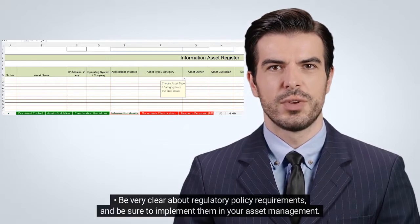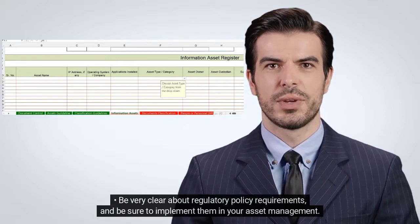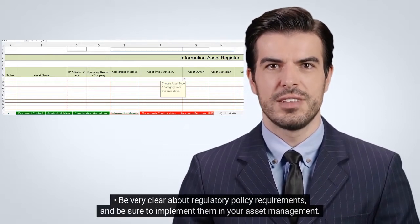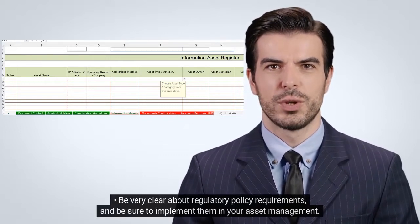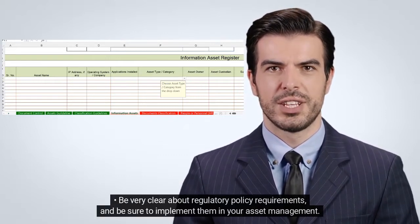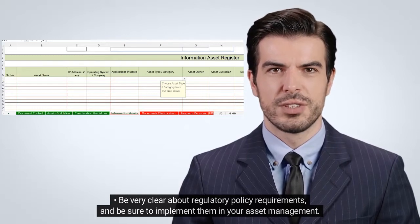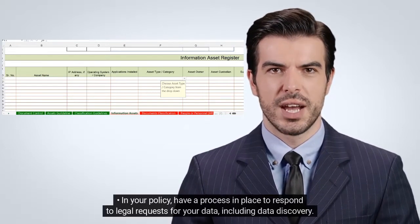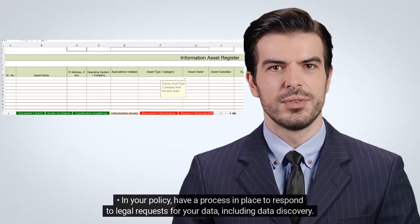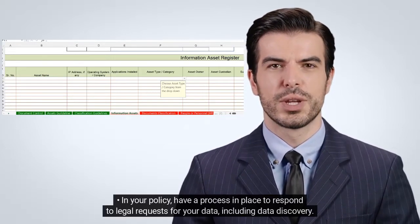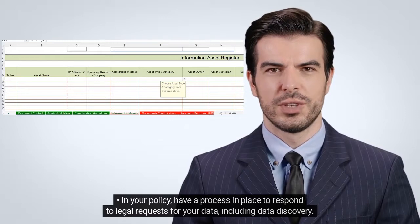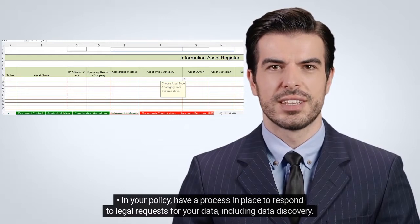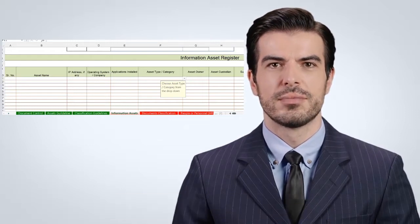Be very clear about regulatory policy requirements and be sure to implement them in your asset management. In your policy, have a process in place to respond to legal requests for your data, including data discovery.